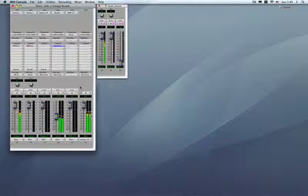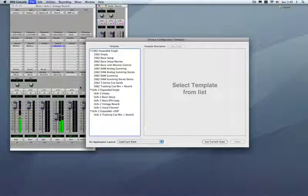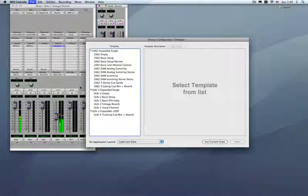Now, the cool thing with the templates is that even though we're supplying you with a couple of ones for the ULN2 and a couple of ones for the 2882, you actually can open them on either device. There's a couple of caveats here. And it's kind of important to understand that some of the channel routing from box to box is not identical. Like for example, the headphones in the ULN2 is not in the same spot as the 2882. And when we open these configurations,